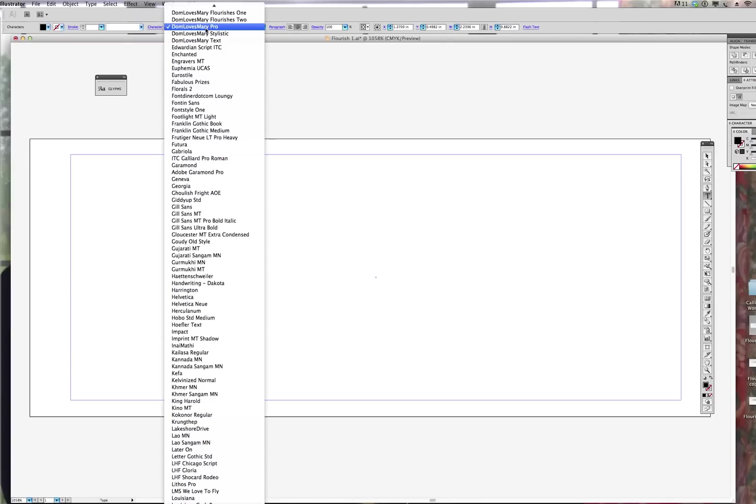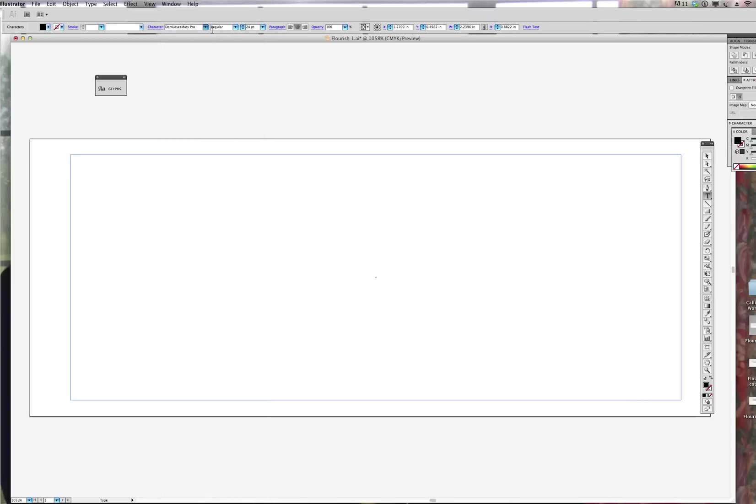So the next thing I'm going to do is I'm going to decide what type I'm going to use. In this case, I'm using my font, the Don Loves Mary Pro font. And I've decided the point size is 24 points up here.